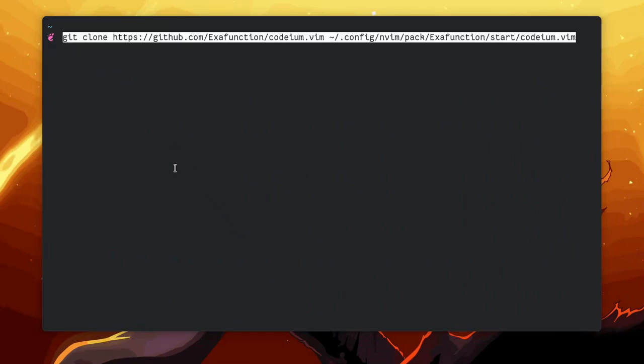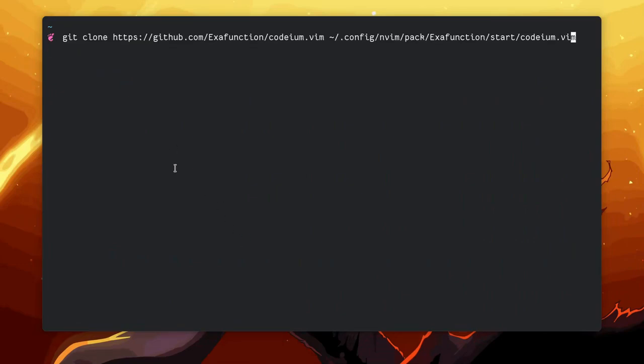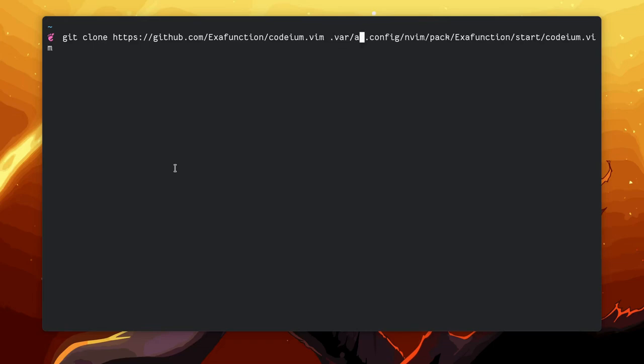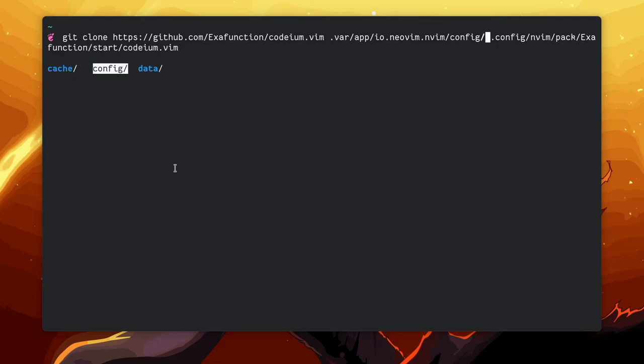Go to the terminal, paste it, and just fix the link according to the Flatpak installation under the .var and apps. Like that, you got it?